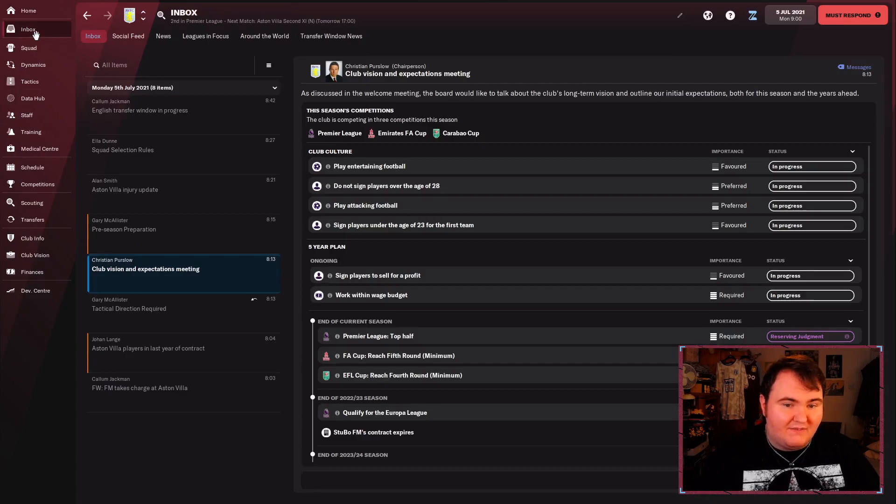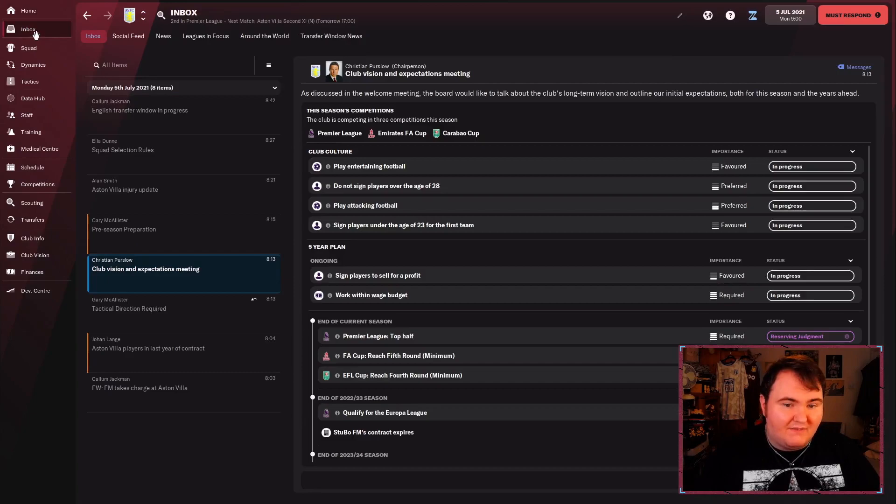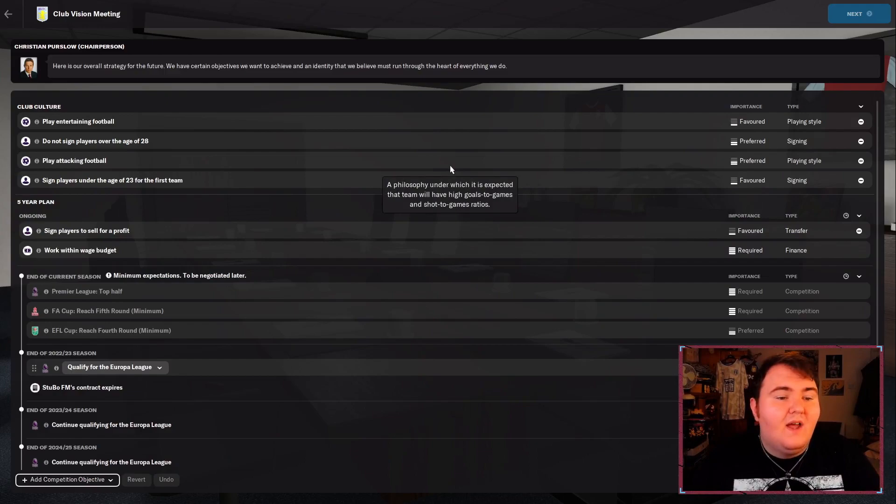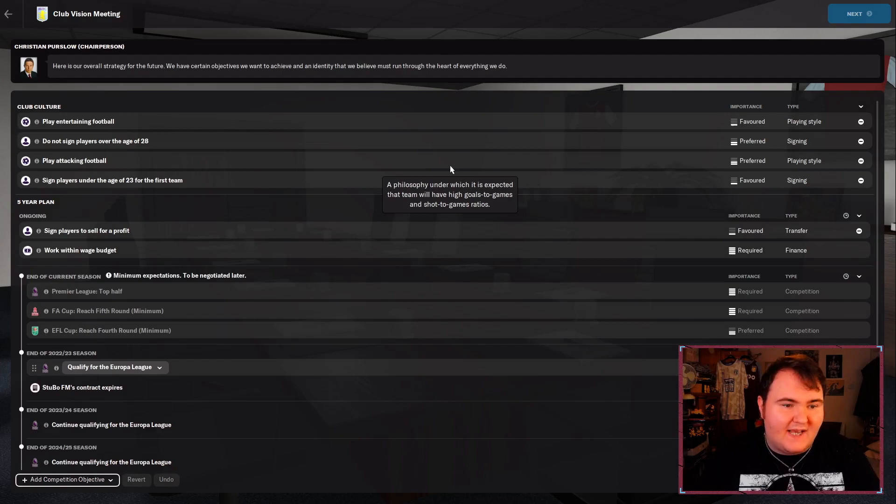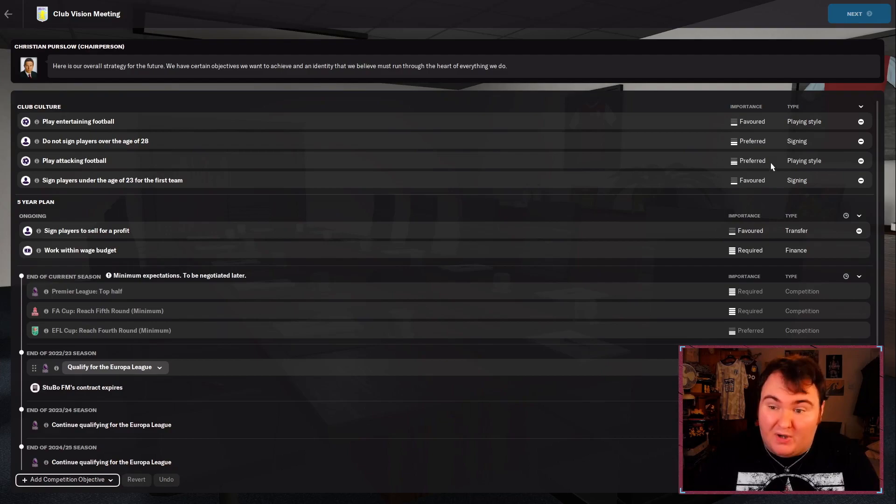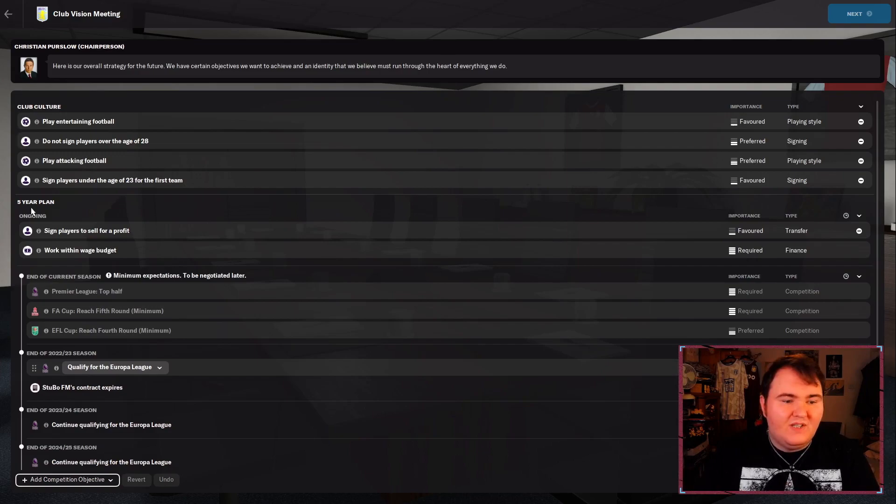In terms of the board objectives, let's have a look at this. What do they want us to do? Play entertaining football. Fine. Don't sign old men. Fine. Play attacking football. That kind of goes with entertaining. And sign players under the age of 23 for the first team. Now the good thing is they're all favored and preferred. If we don't do them, it's not the end of the world. But if we do them and we fail one of our main objectives, it could be enough to keep us in a job.